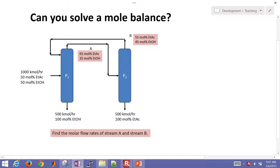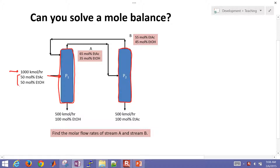We're going to solve a mole balance. We have two columns here. This is our first one, and this is a second separation tower, and we have a feed stream here of a thousand kilomoles per hour. This is coming in at 50 mole percent for ethanol and ethyl acetate, and we want to separate that out.